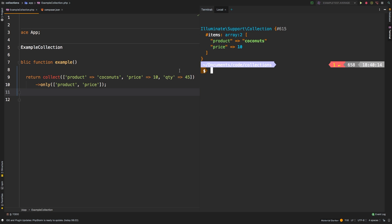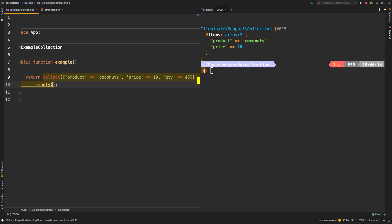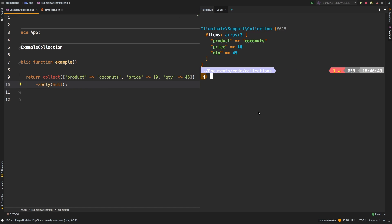Another feature of only is that you can pass in null. And when you do, it returns the entire collection. This is useful if you have a conditional where perhaps sometimes you need to filter and only give back certain things, and sometimes you don't.